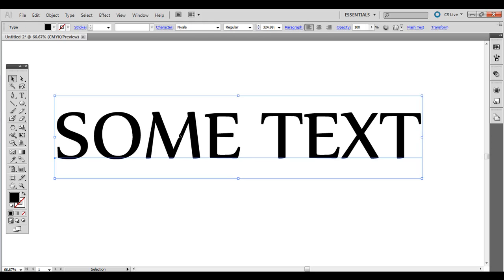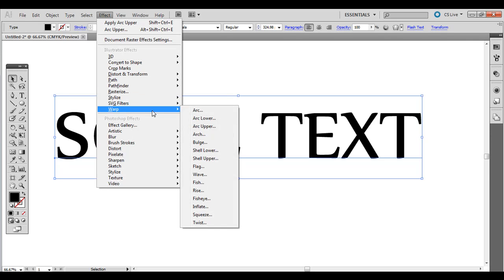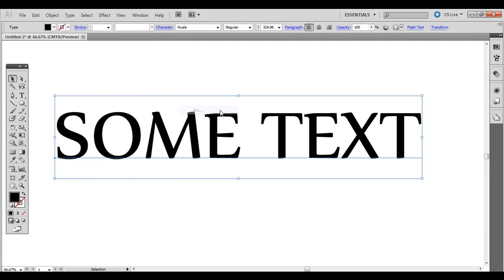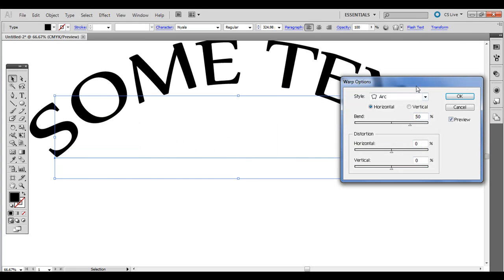So once you have some text out here, go ahead and go to Effect, Warp, and there's a bunch of different options here but if you just choose one of them and click Preview right here, this check,